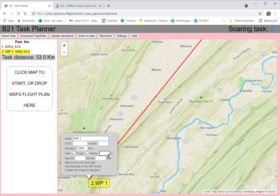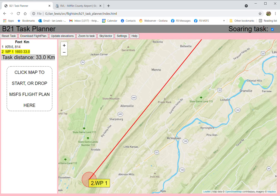On this waypoint I might want to give it a radius — let's say a thousand meters; 500 is the default I would use. The box recognizes changes whenever you select a different field or close it. There you go — it's drawn a one-kilometer circle around that waypoint.